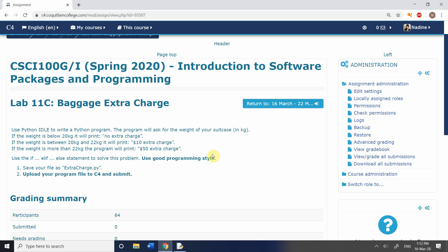In Lab 11c, we're going to be using not just sequence, but also decision. This particular program is designed to give you the cost of taking your suitcase with you on holiday. We have three different possibilities: your suitcase can be under 20 kilograms, in which case you will not be charged; between 20 and 22 kilograms, and then you get a $10 extra charge; or over 22 kilograms, which carries a flat rate of $50 extra charge.